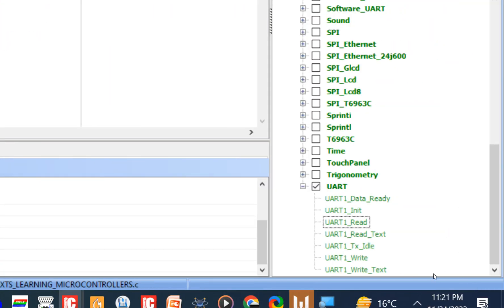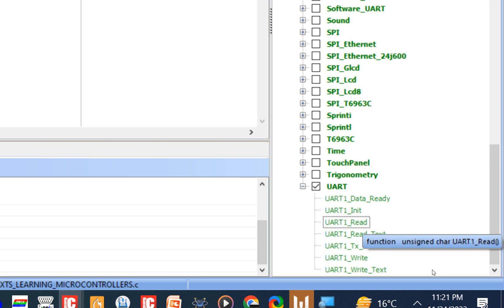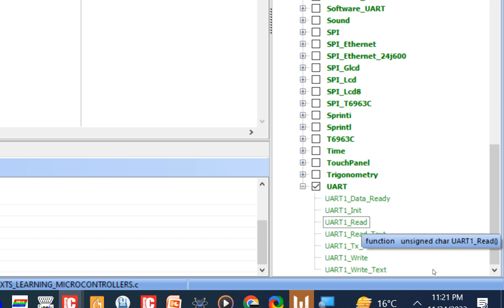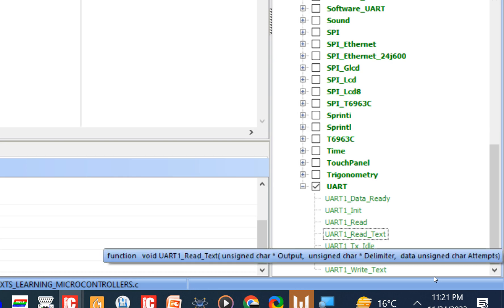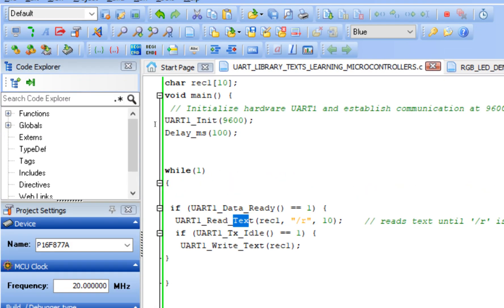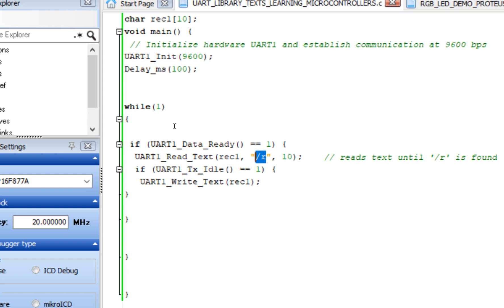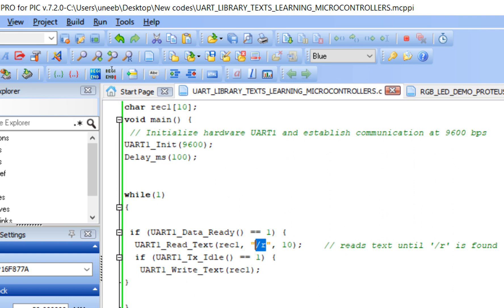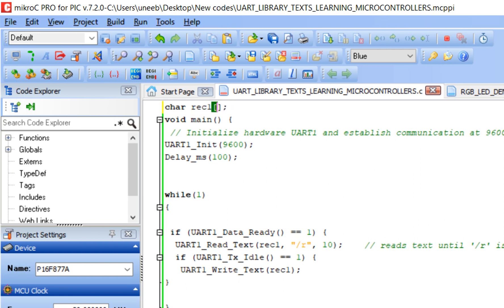Notice the difference: uart1_read (without 'text') only reads a single character — if you send a string, only the first character is read and the rest is discarded. With uart1_read_text, the function looks for the delimiter, captures all characters up to it, and stores them in the buffer. If you have a longer sentence, increase the buffer size — for example to 512 or 400 characters.